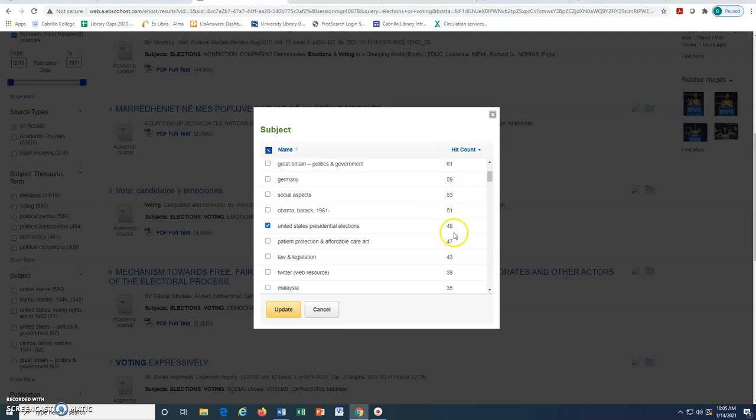The number at the right or the hit count is the number of articles that relate to that word. By selecting these two terms, we have greatly narrowed our search to much more relevant articles. Once we have selected our desired search terms, we can click Update.